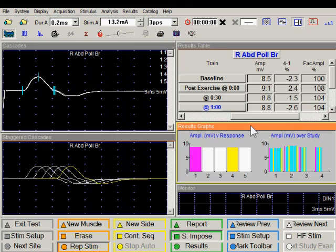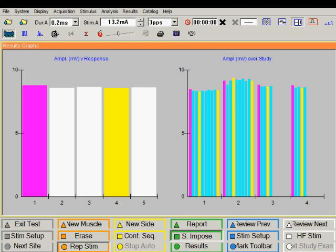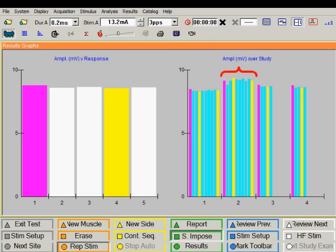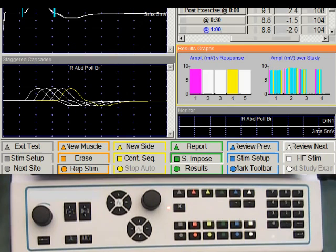Maximizing the graph window is useful to assess the quality of the study. We can easily see a clean baseline study followed by facilitation. There is a little amplitude variation in this train, mainly because the muscle was not fixated. Any movement artifacts affecting amplitude can be easily seen in the bar graph window. Having completed the study, we can exit the test or select another muscle for repetitive nerve stimulation.